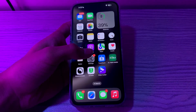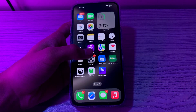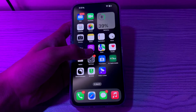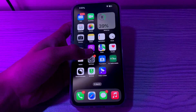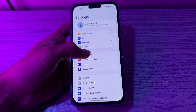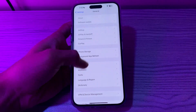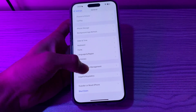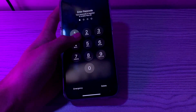Step number two is to restart your iPhone. Most of the time, if you find anything abnormal with your phone, we give a trial of restarting it. To do this, simply open your Settings, then tap on General, scroll down and tap on Shut Down. Shut down your iPhone and then restart it after 15 to 20 seconds.